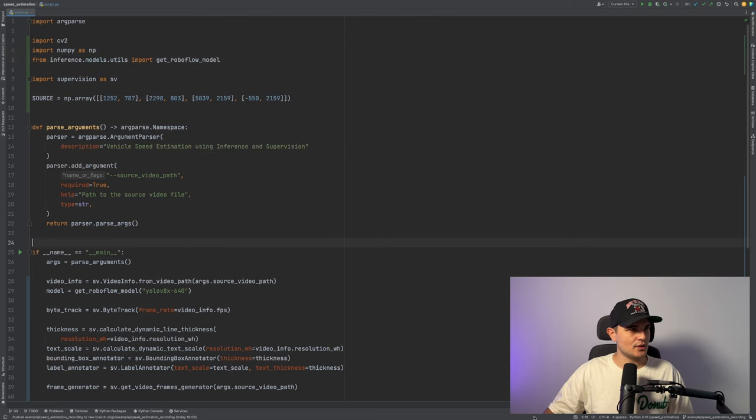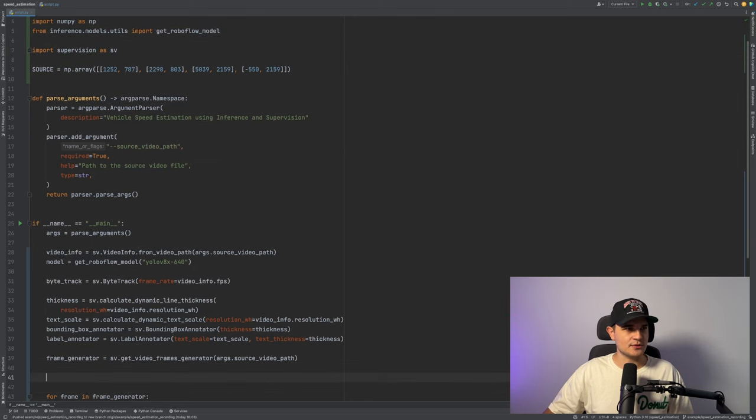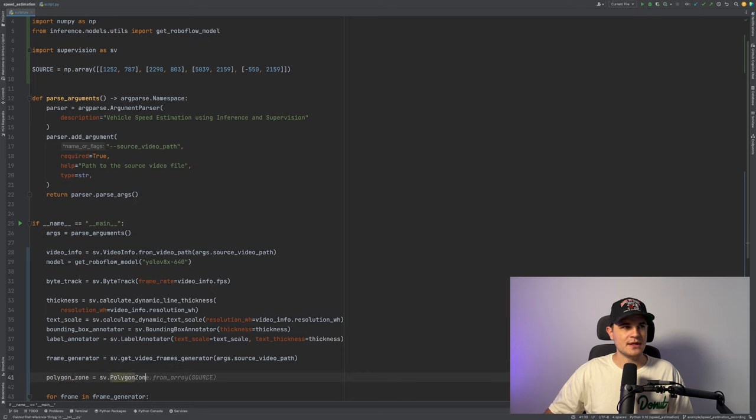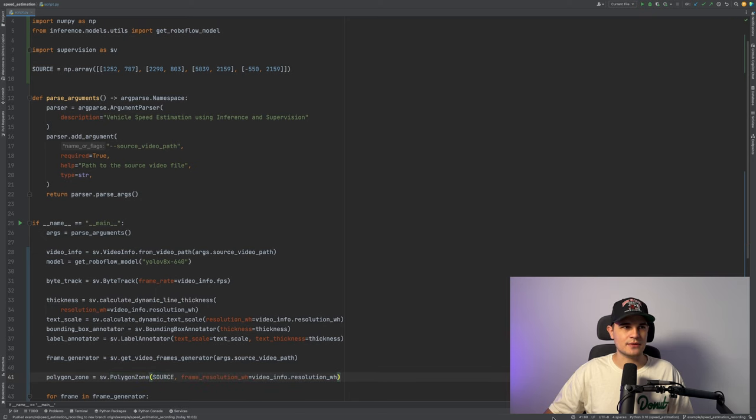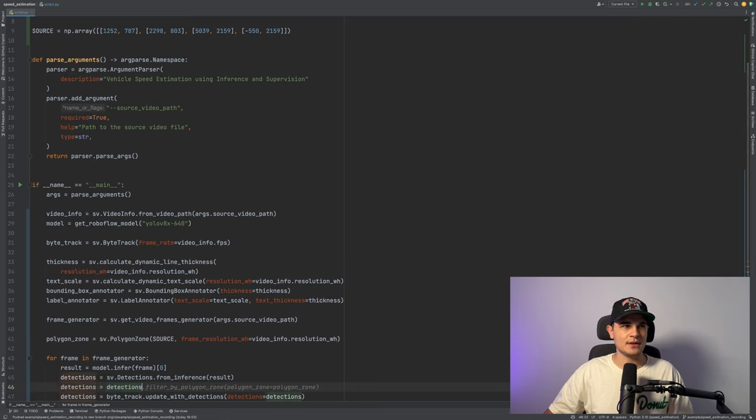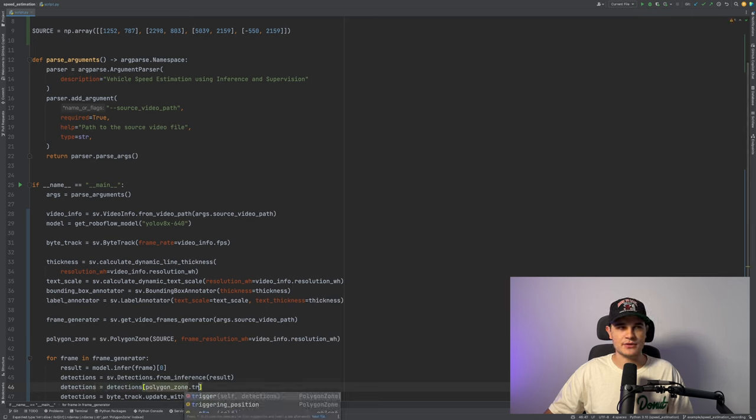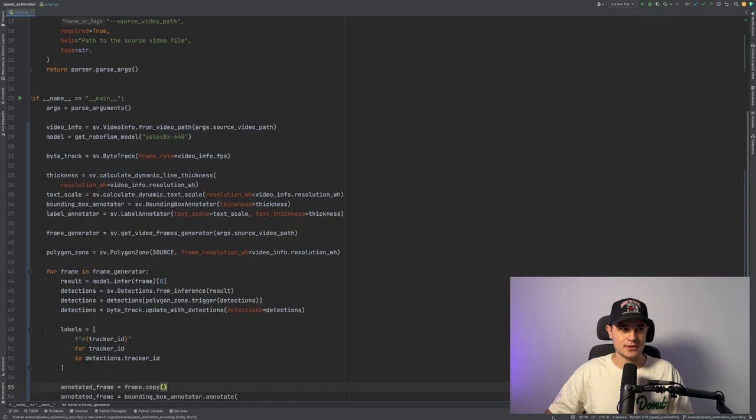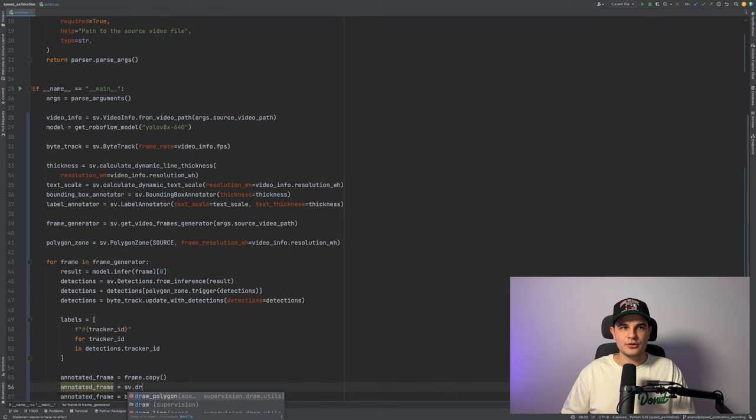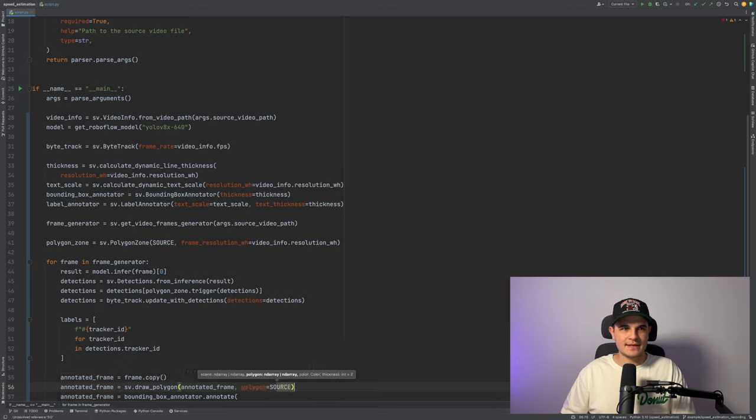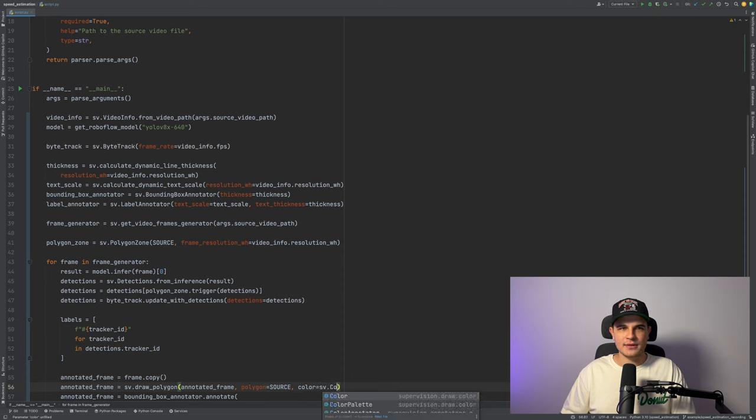Now let's go just below frame generator definition and create our polygon zone. Pass numpy array with vertices as well as information about frame resolution. Between our detection and tracking we will add detection filtering based on whether or not the detection is inside or outside the polygon zone. Let's draw our newly added polygon zone on the frame just for debugging purposes. It will make it a lot easier for us to confirm that all unwanted detections are indeed removed.